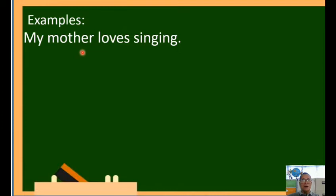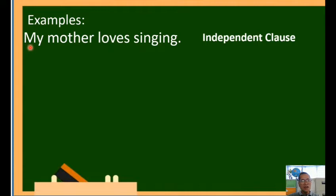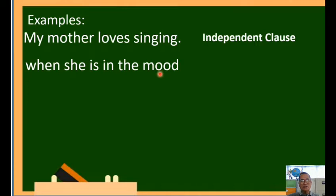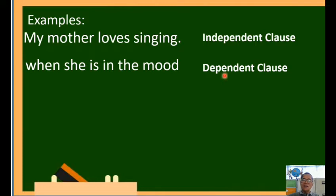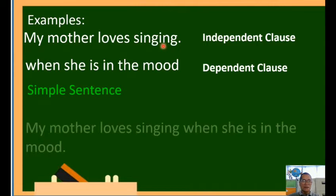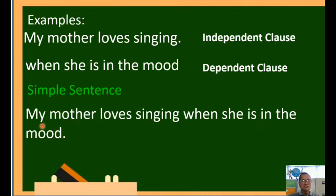Example: 'My mother loves singing.' This is an independent clause because it has a subject, 'my mother,' and a predicate, 'loves singing.' While 'when she is in the mood' is a dependent clause — walang subject, kaya kapag ito lang hindi mo siya maiintindihan. Kailangan idugtong mo siya sa independent clause para magkaroon ng kahulugan. So the full sentence 'My mother loves singing when she is in the mood' is now a simple sentence.